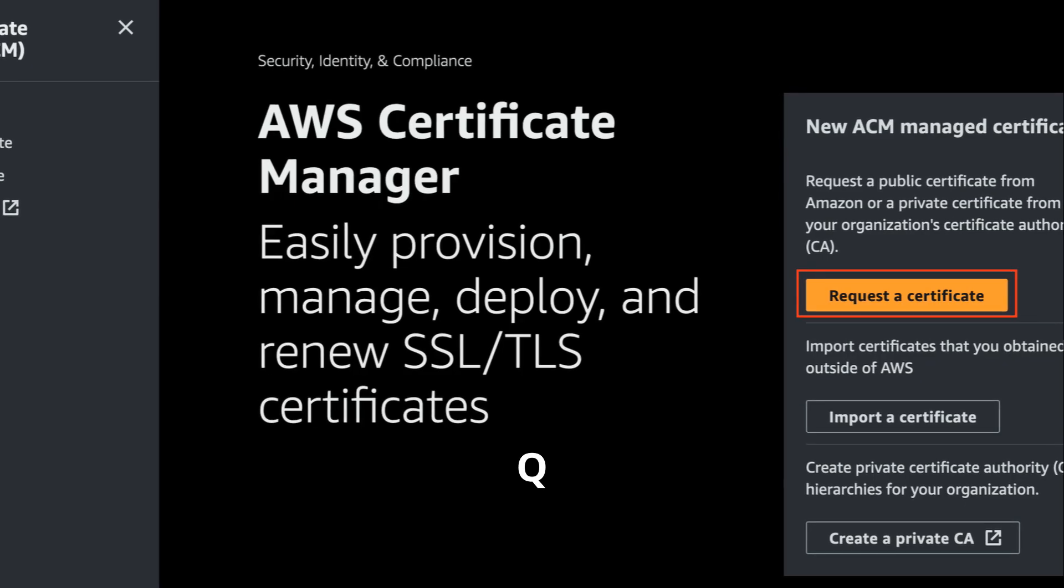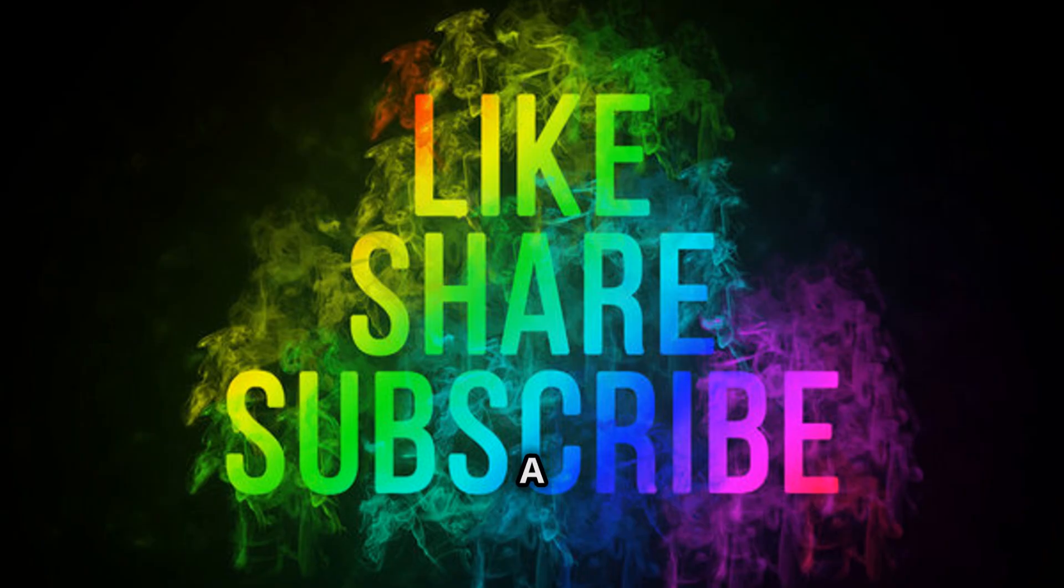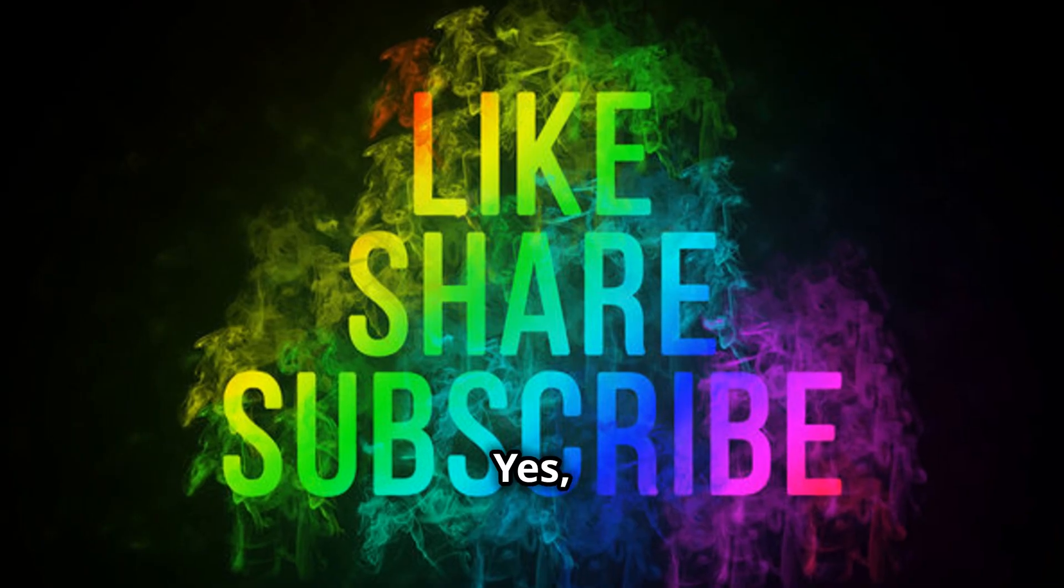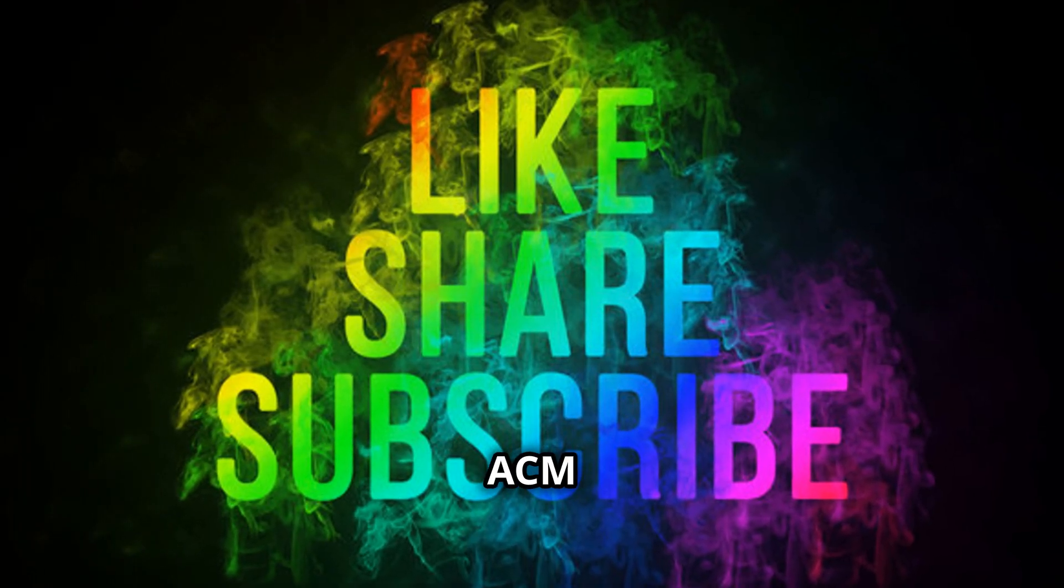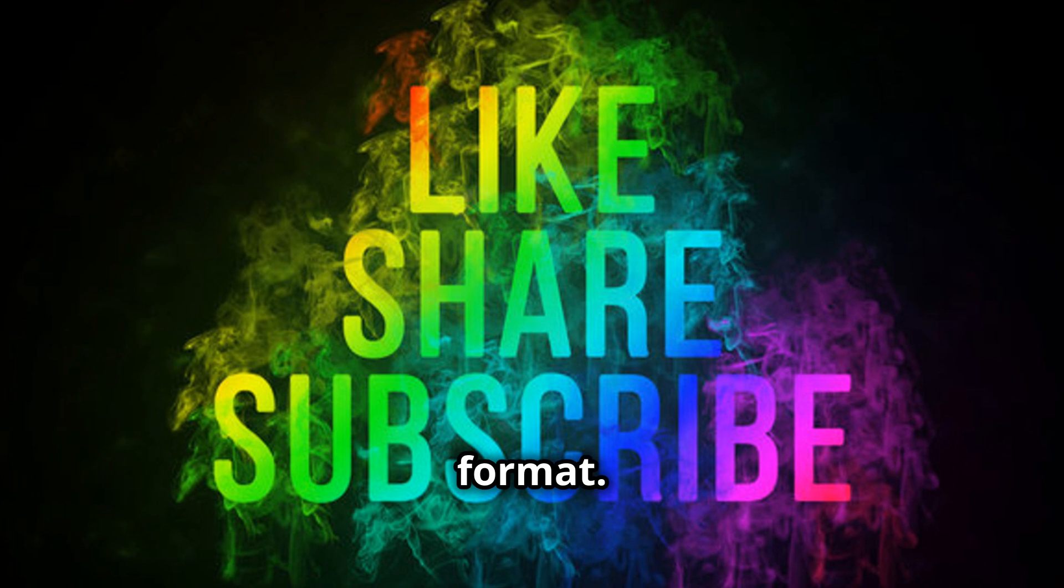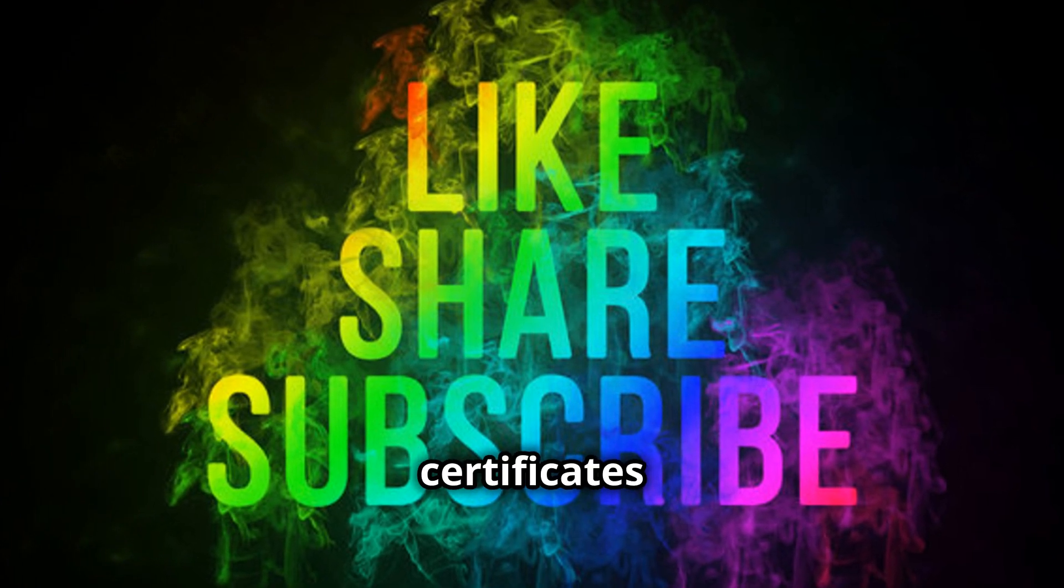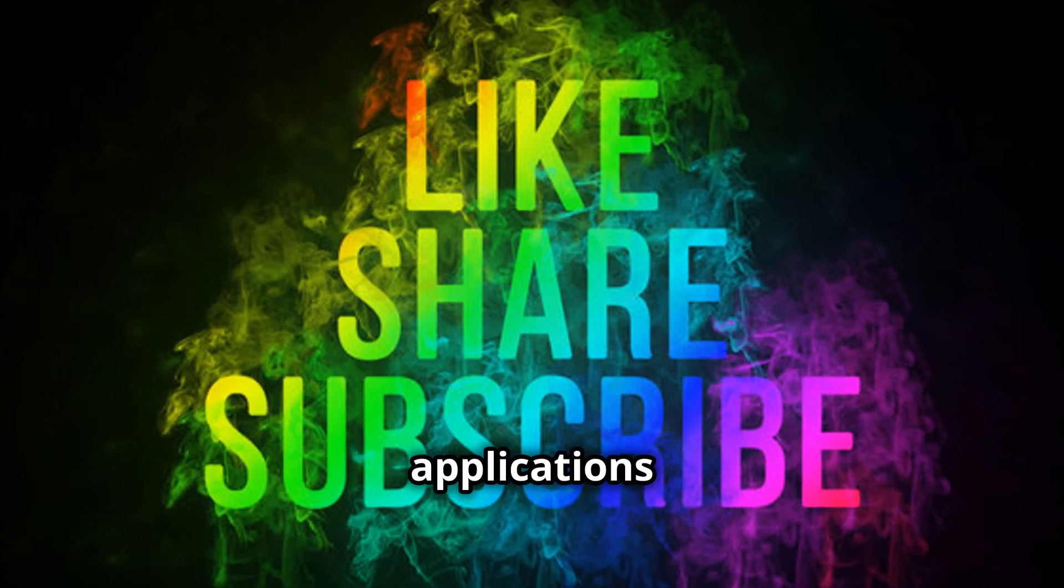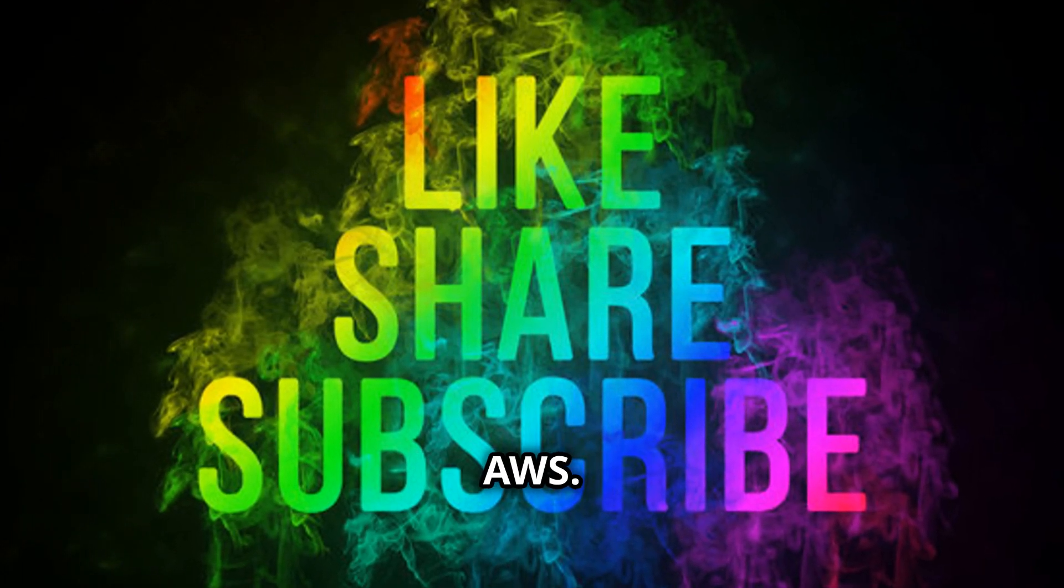Q: Can I export certificates from ACM? A: Yes, you can export certificates from ACM in PM format. This allows you to use the certificates with other applications or services outside of AWS.